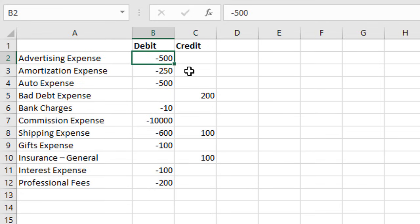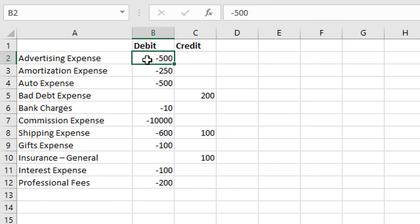Here I have a simple example of a journal entry with some debits in the left column and credits in the right. We want to reverse the signs for all these numbers from negative to positive, and in the credit column we might want to reverse these from positive to negative.